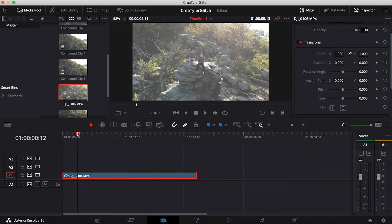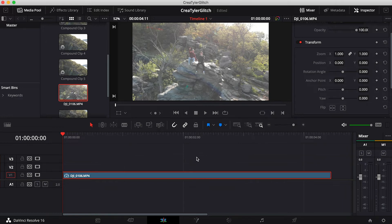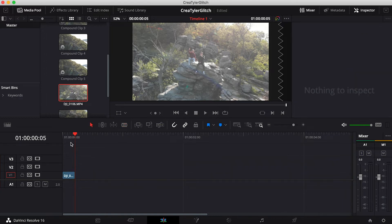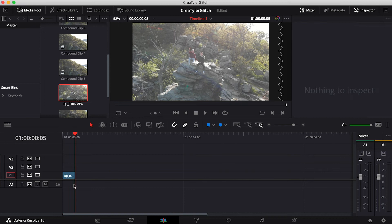I'm going to go to the part that I want to use — the beginning actually looks pretty good for this one. Then I'm going to go about five frames. You can do more or less than that, but I'll do about five for this one. We can delete the rest and then we just have this short little clip.